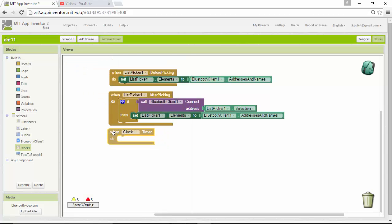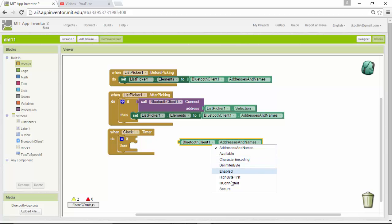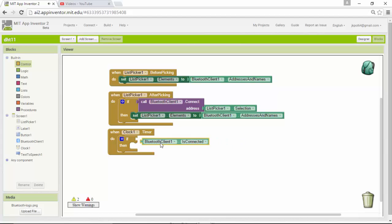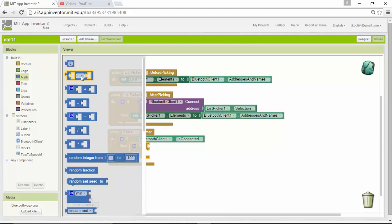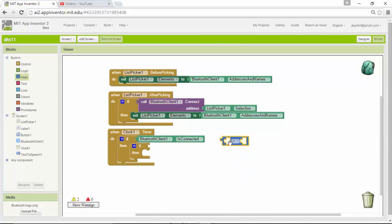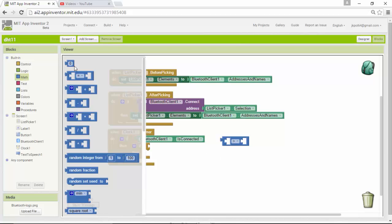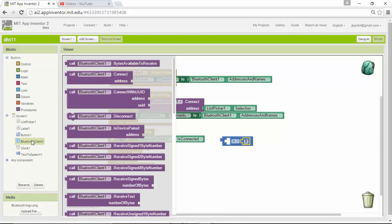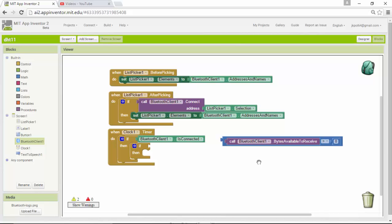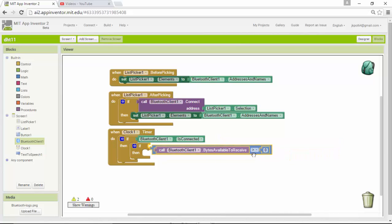When the clock timer ticks, I'll add an if-then block: if the Bluetooth client is connected, add another if-then block inside. Then I'll use a math comparison to check if the number of bytes available on the Bluetooth client is greater than zero — if so, start to receive data.